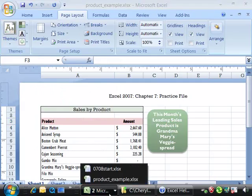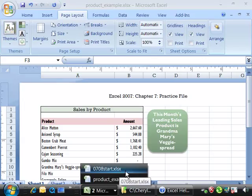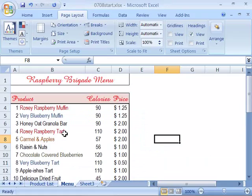And again, if you would like to start with a fresh file, go ahead and open up 0708 Start File. And that presents our product list with the development that's occurred up to this point. So anyhow, here we have our product list.